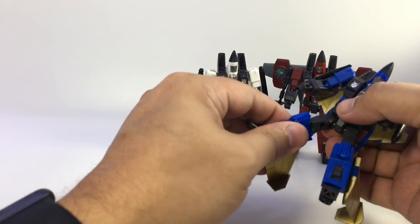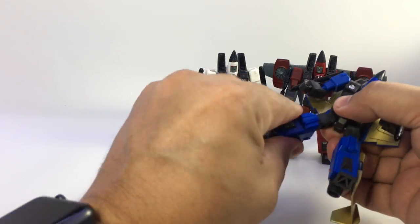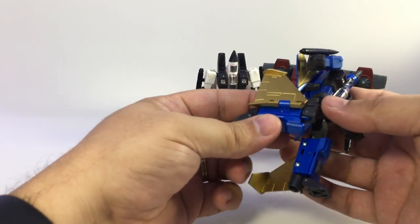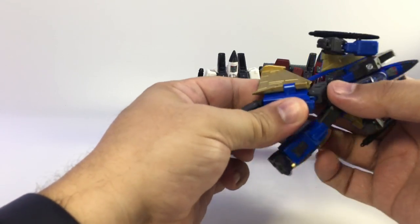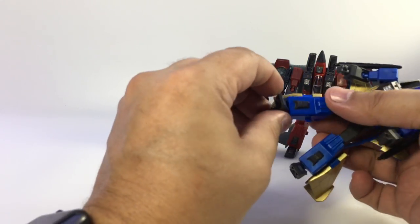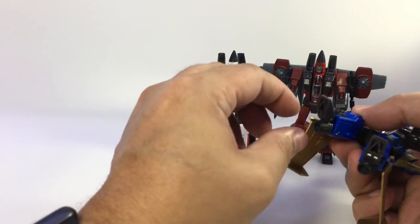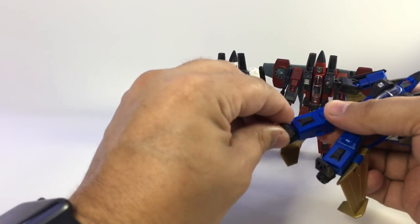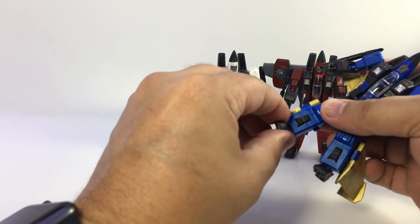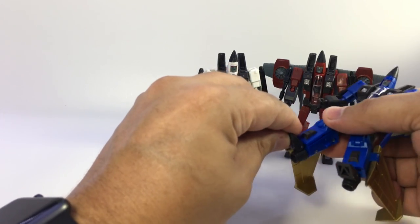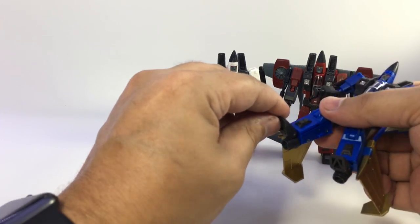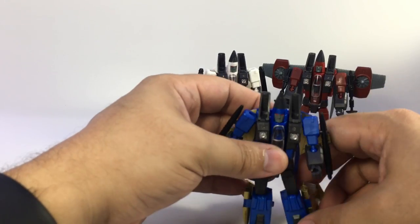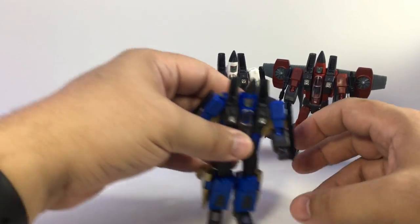No waist swivel because of the way they transform, but they have ball joint hips. They do have thigh swivels, hinge knees to about 90 degrees, and the foot is attached to the thruster on a ball joint, so you get some side-to-side as well as some front-to-back on the feet. They all have that same posability.